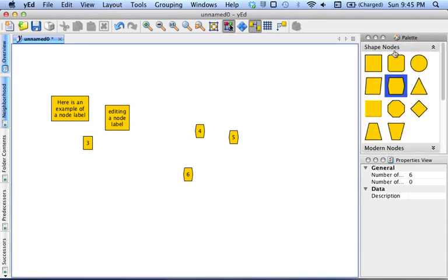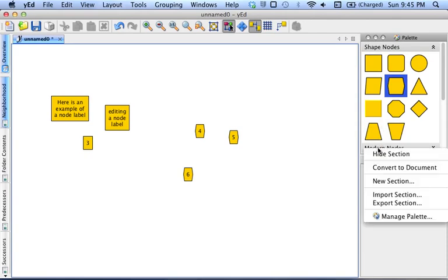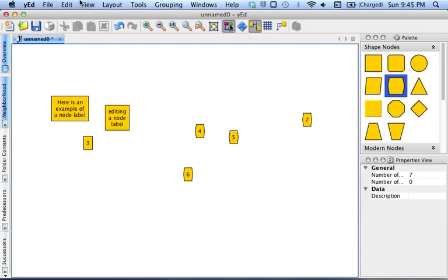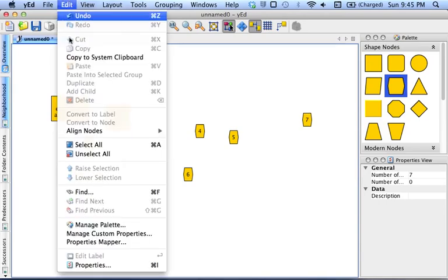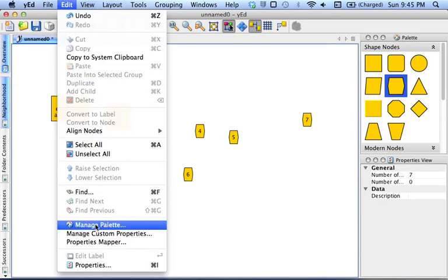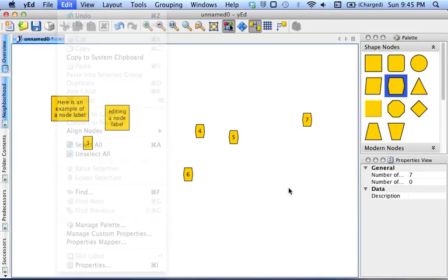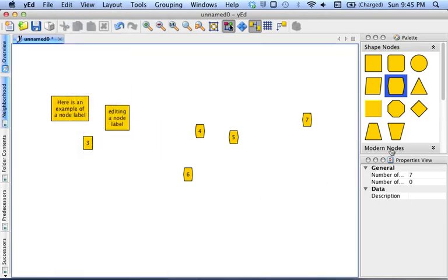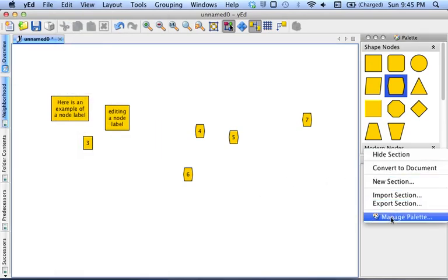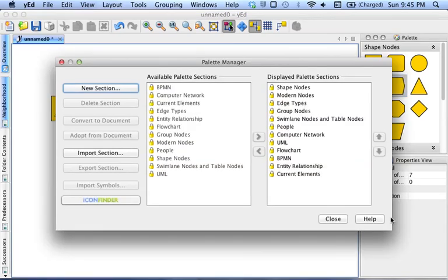What you can do is right-click on any of the titles of these palettes. Or if that doesn't work for you, you can go to Edit, Manage Palette. Okay, so here's the Manage Palette dialog.